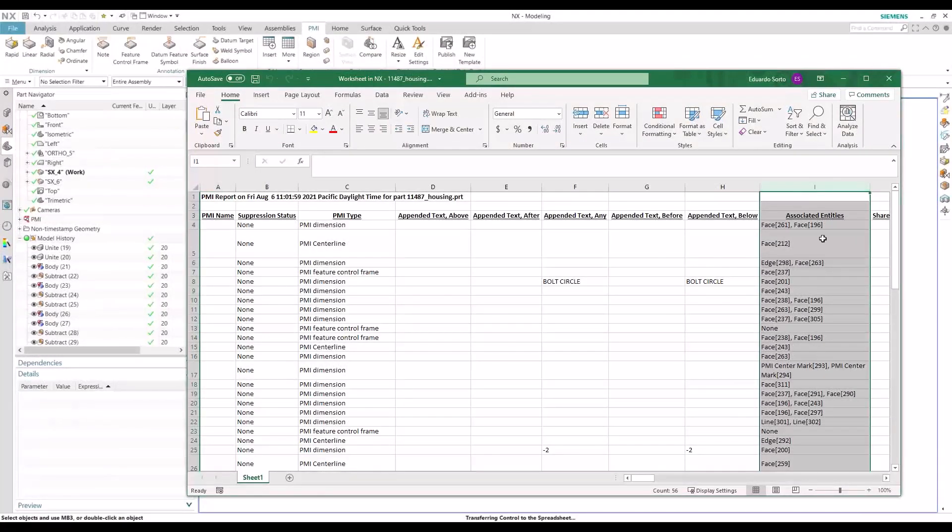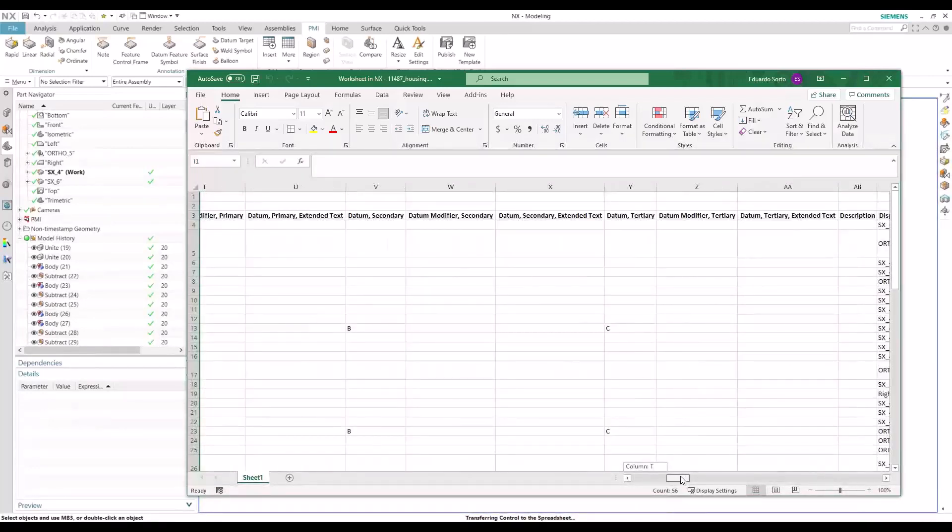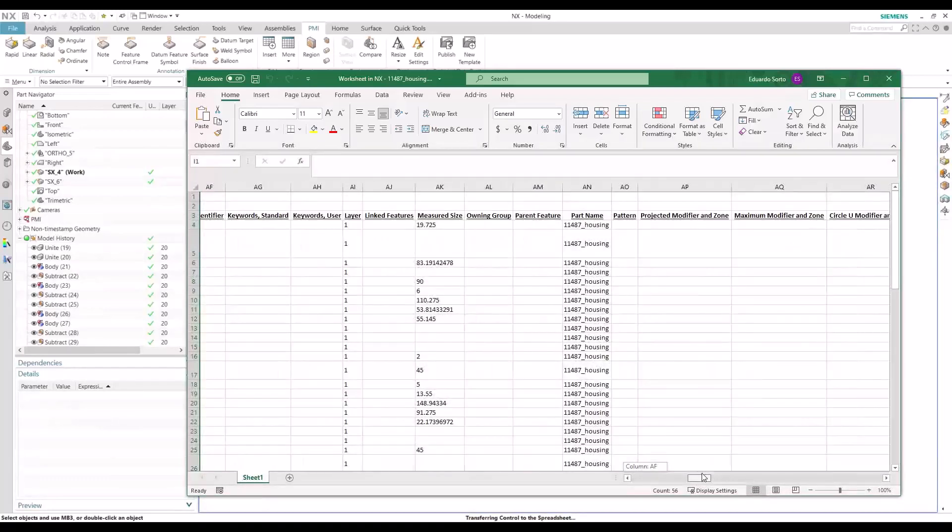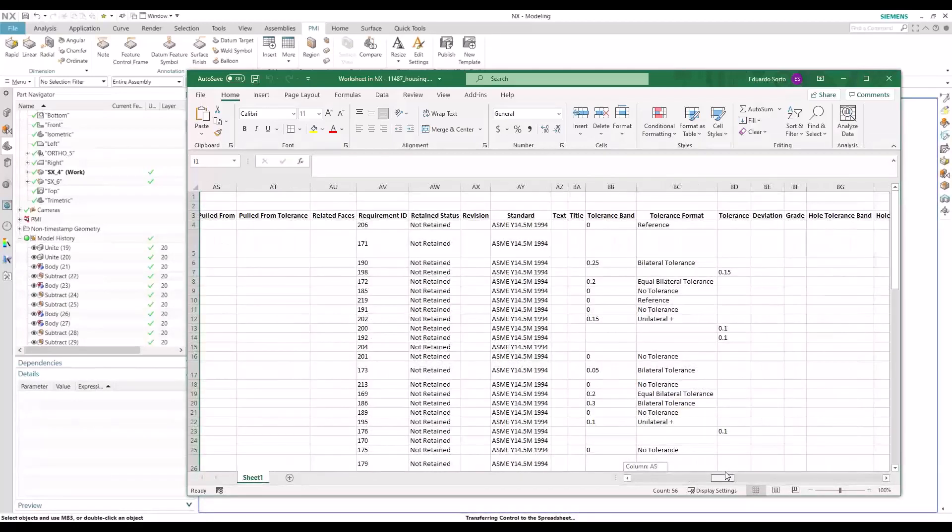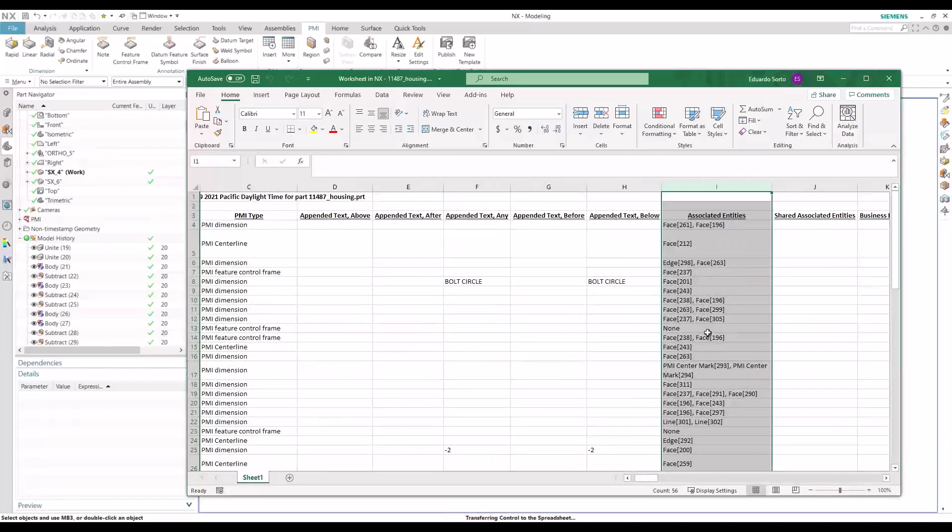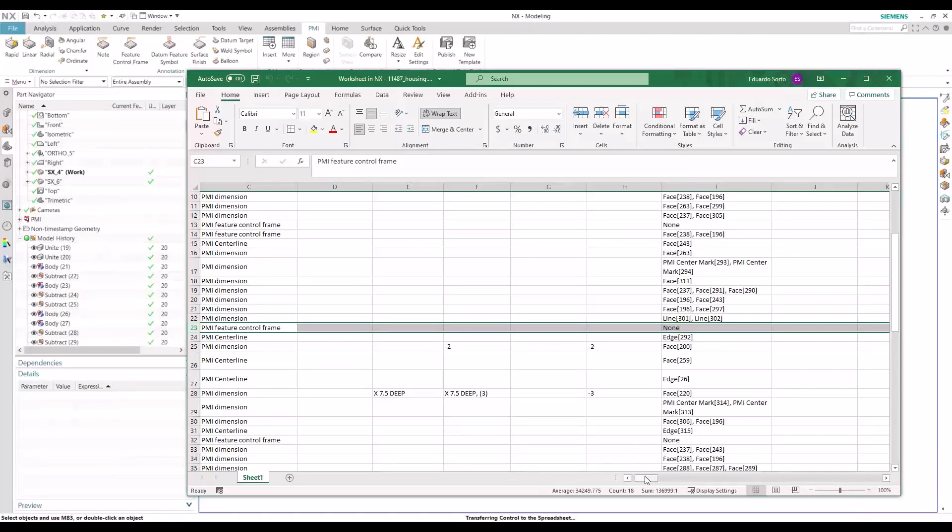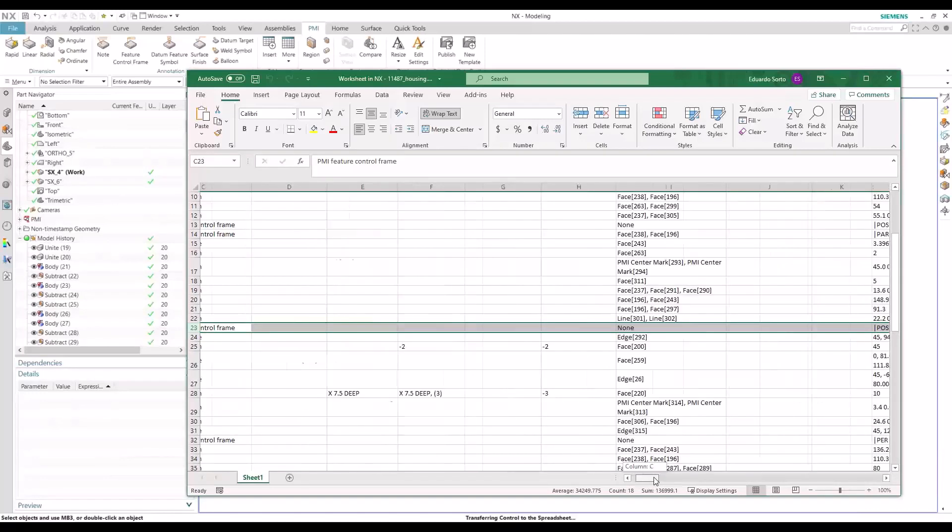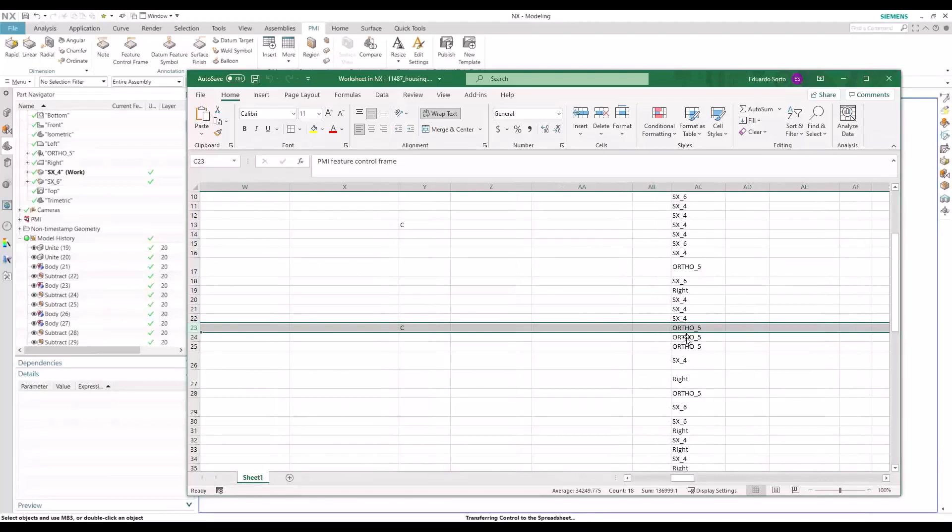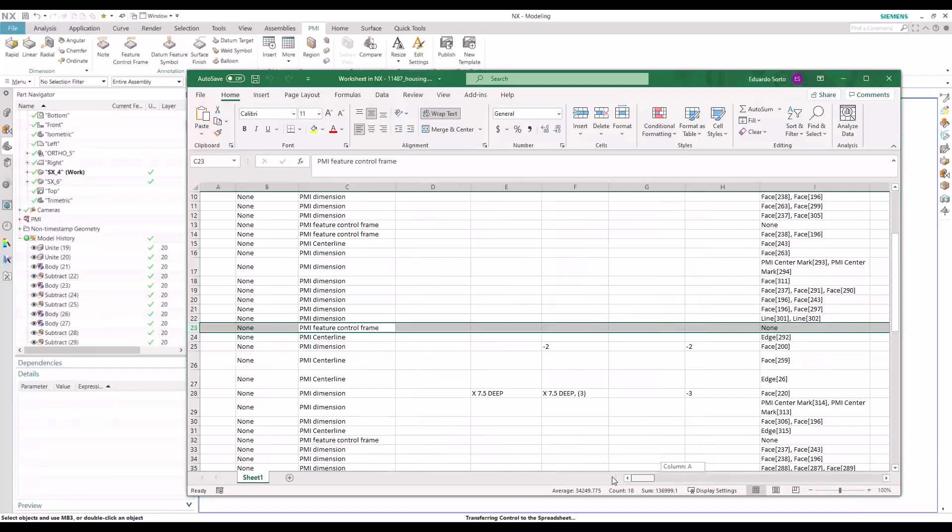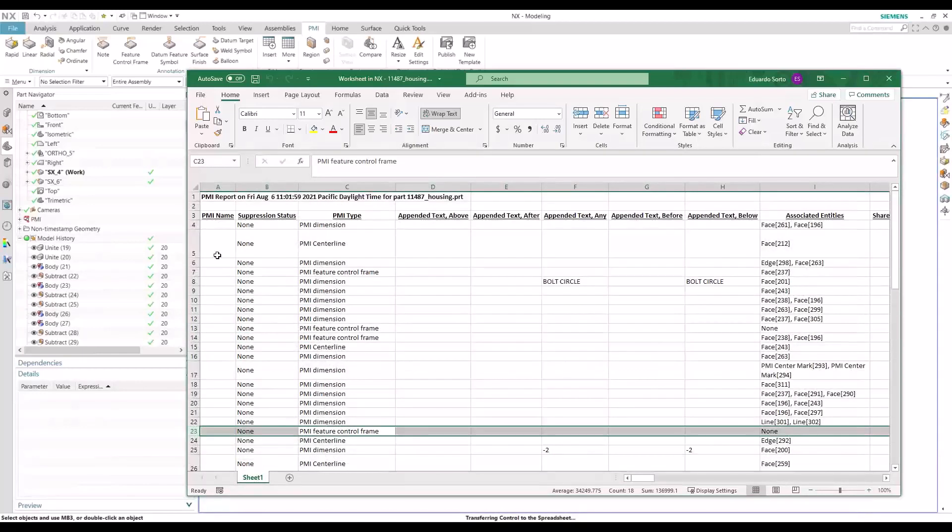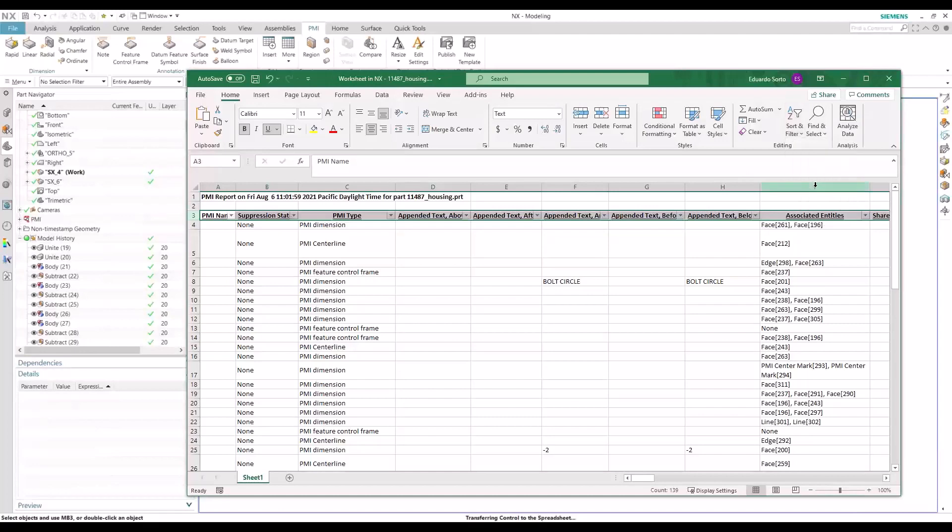So for example, this column here tells us what the associated entities are for a specific dimension. You can see if there's anything appended to it. You can see if there's features or datums associated to them, what view they lie in and the values of those dimensions as well. So we'll focus on the associated entities and you'll see this PMI feature control frame has no associated objects. So this is an example where we'll want to take a look at ortho 5 view and update this feature control frame. Nice thing about Excel is you can filter as well. So if you need to come in here and filter through your different data, you can go ahead and add one in there as well.